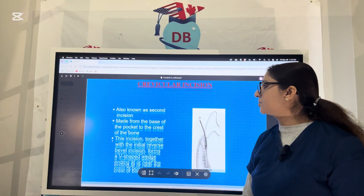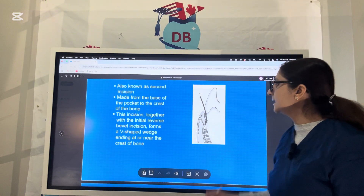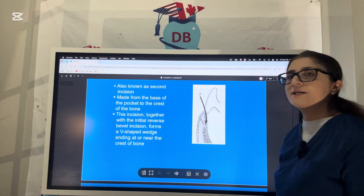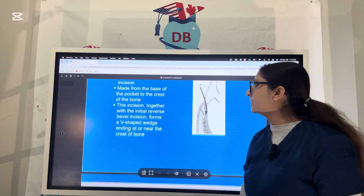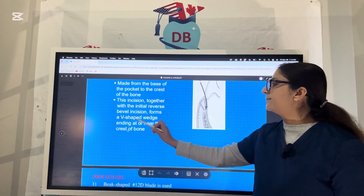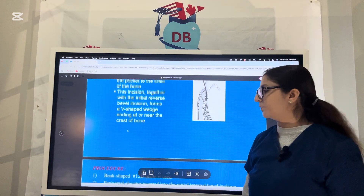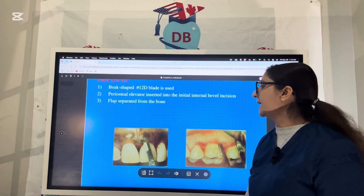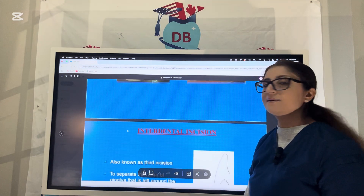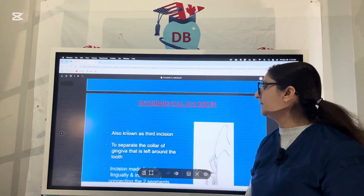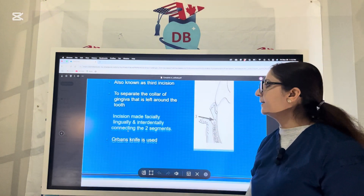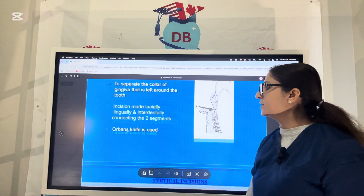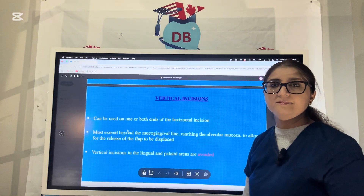The second incision is the crevicular or sulcular incision, taken directly into the sulcus or gingival crevice. Together with the first incision, it forms a V-shaped wedge ending at or near the crest of the bone. Using a periosteal elevator inserted into the internal bevel incision, the flap is separated from the bone. Once the flap is elevated, the third incision — the interdental incision — is given using the Orban knife or the Kirkland knife to separate the collar of gingiva left around the tooth, with the incision made facially, lingually, and interdentally connecting the two segments.